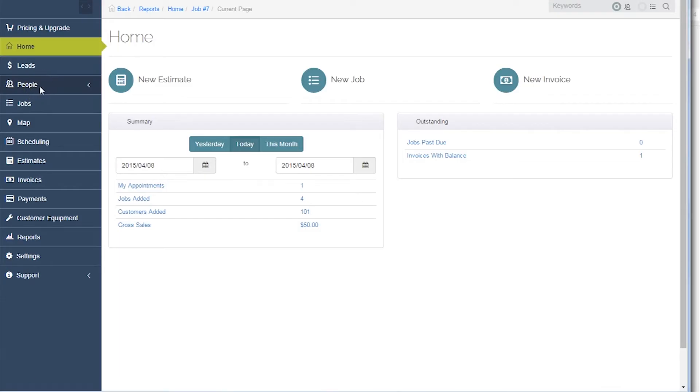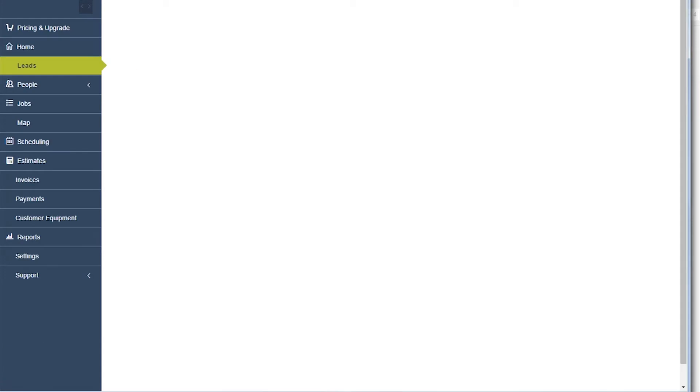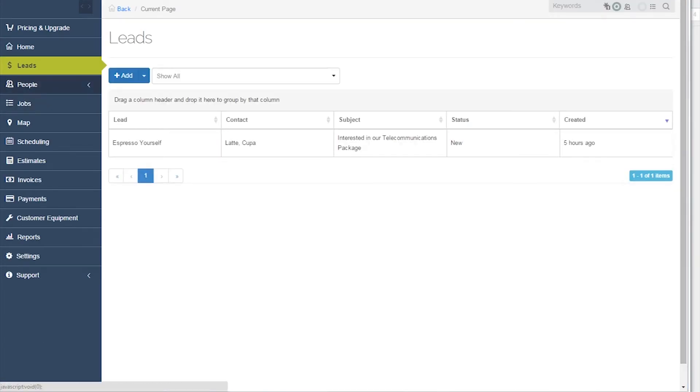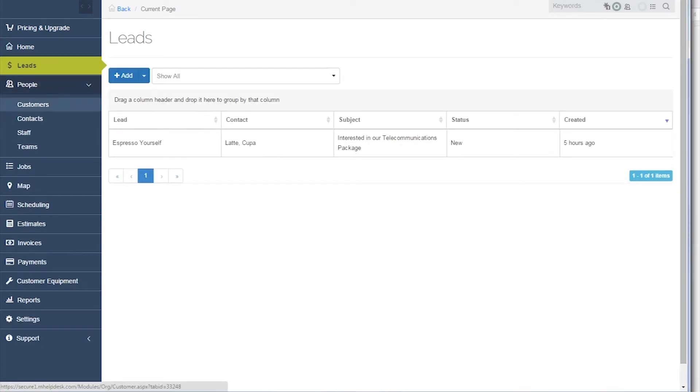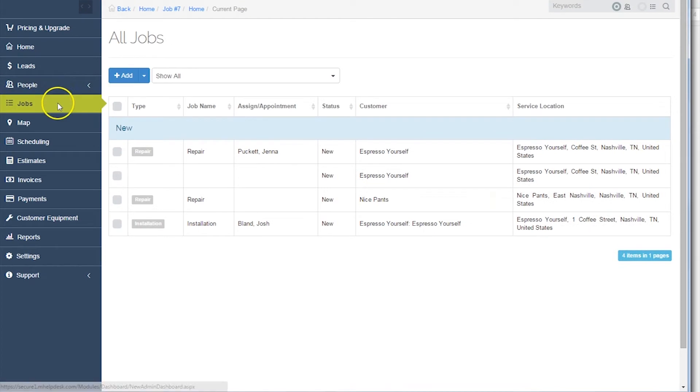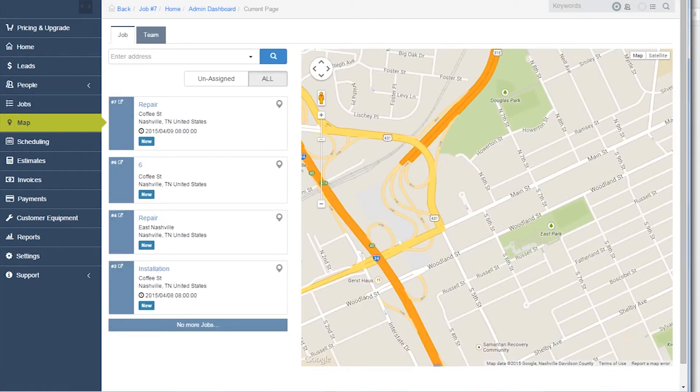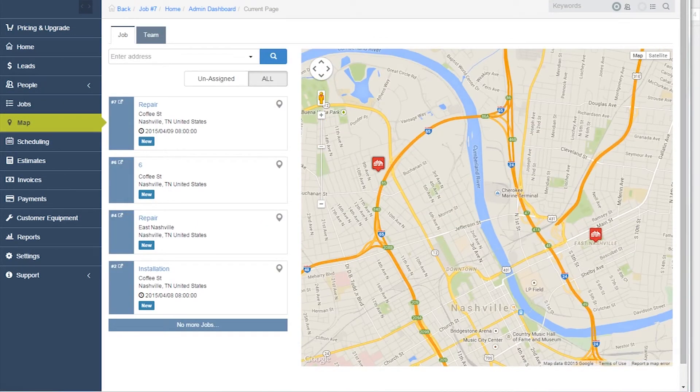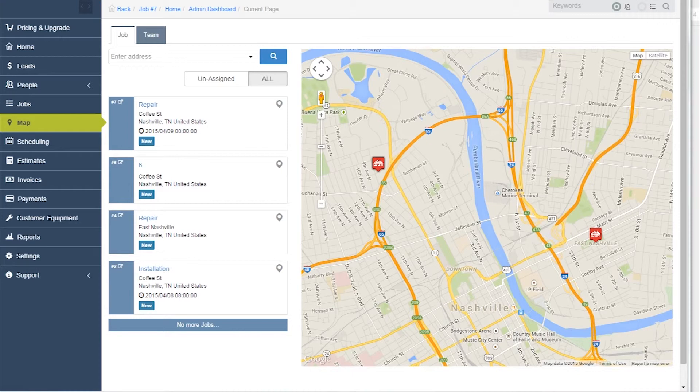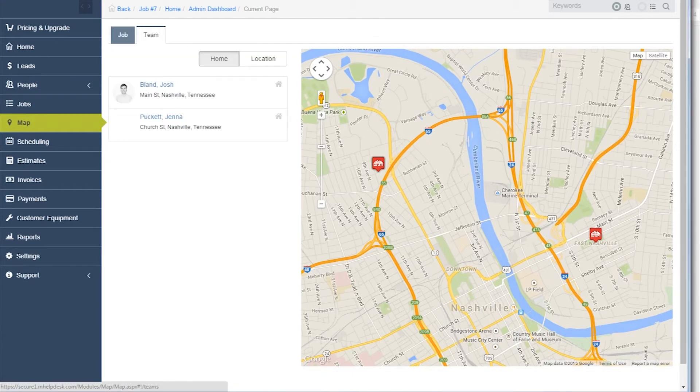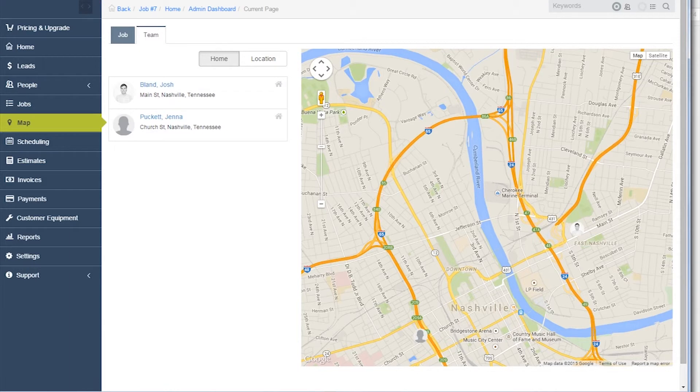Back within the application, mHelpDesk also contains a tab for leads, people, and jobs. Another unique ability of mHelpDesk is to show where jobs are located, as well as employee proximity. Although there isn't the ability to track distances between jobs or employees, this can be a really helpful feature.